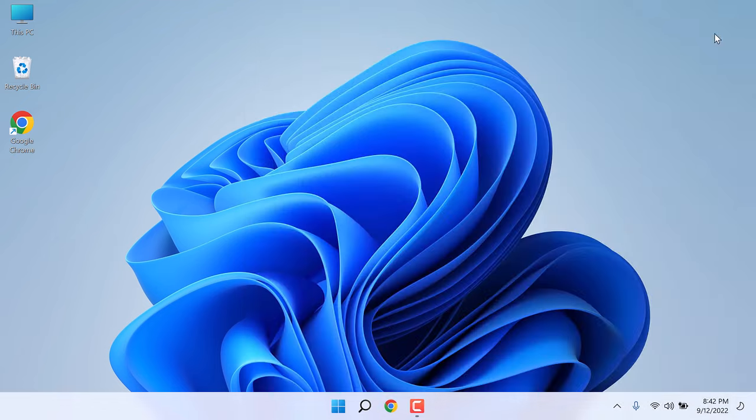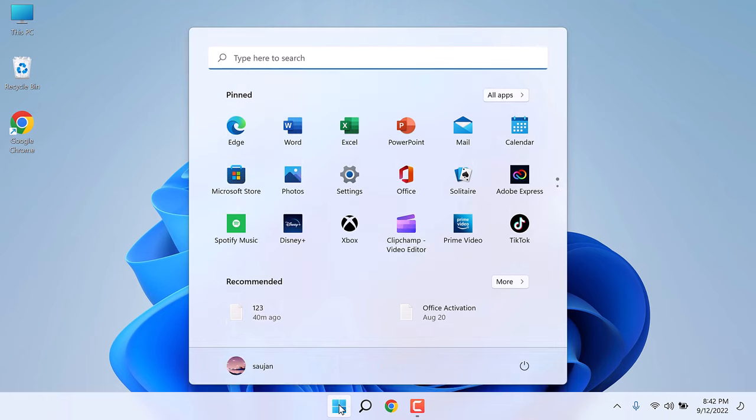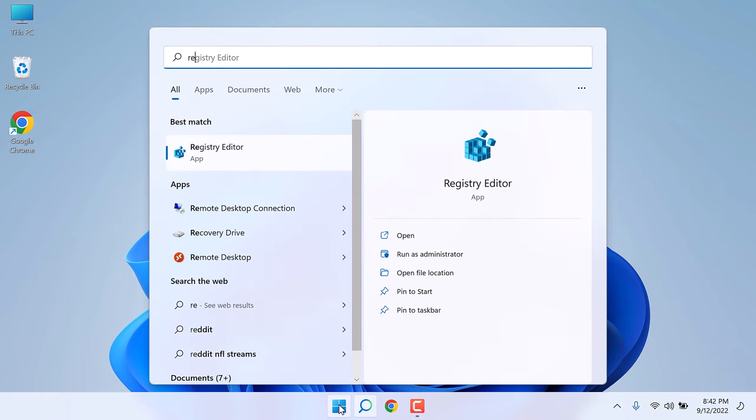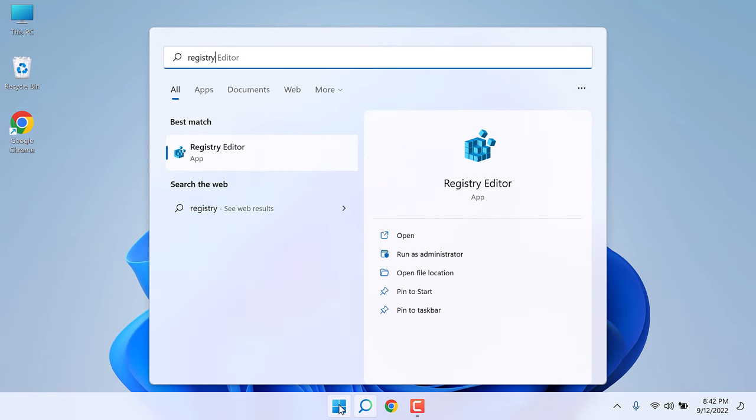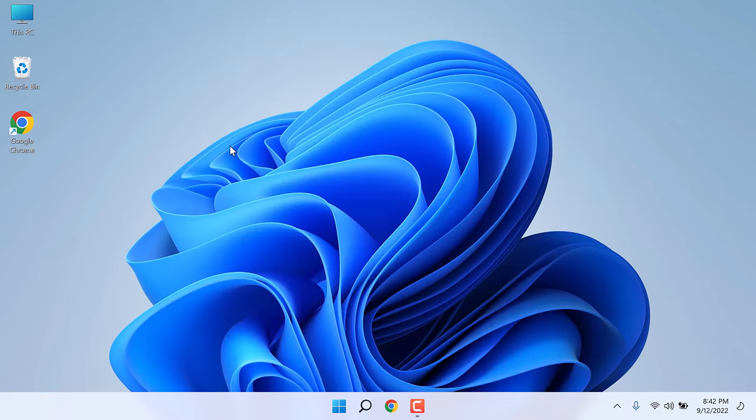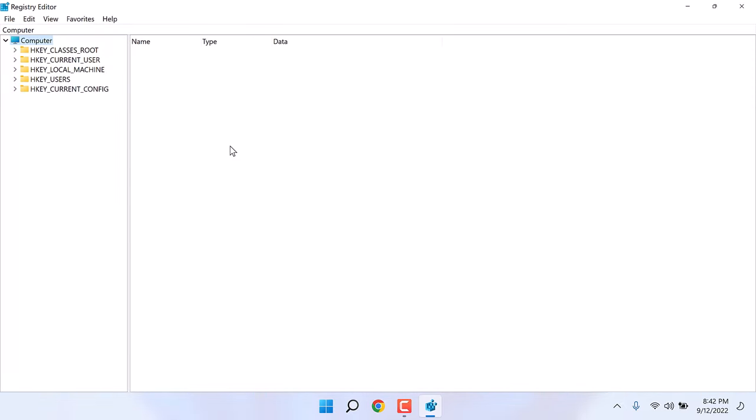In order to move the whole taskbar we need to do some changes to the registry. For that, search for Registry Editor. This is the one, click on it. After this is open, go to HKEY_CURRENT_USER, go to Software, go to Microsoft, then go to Windows.